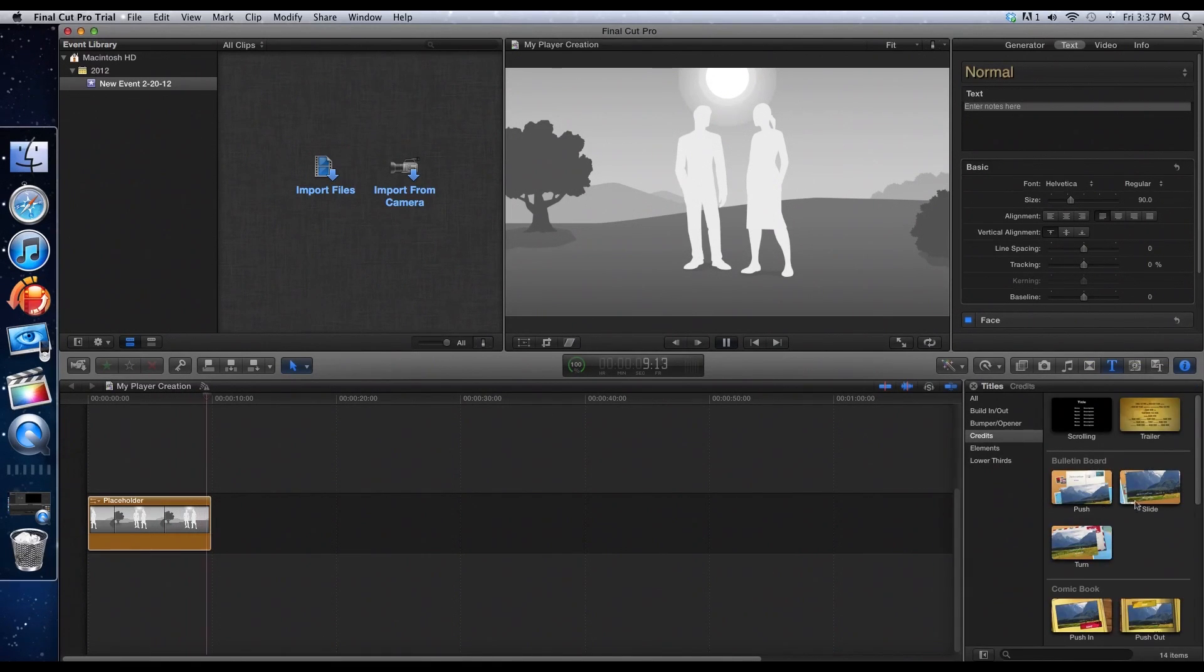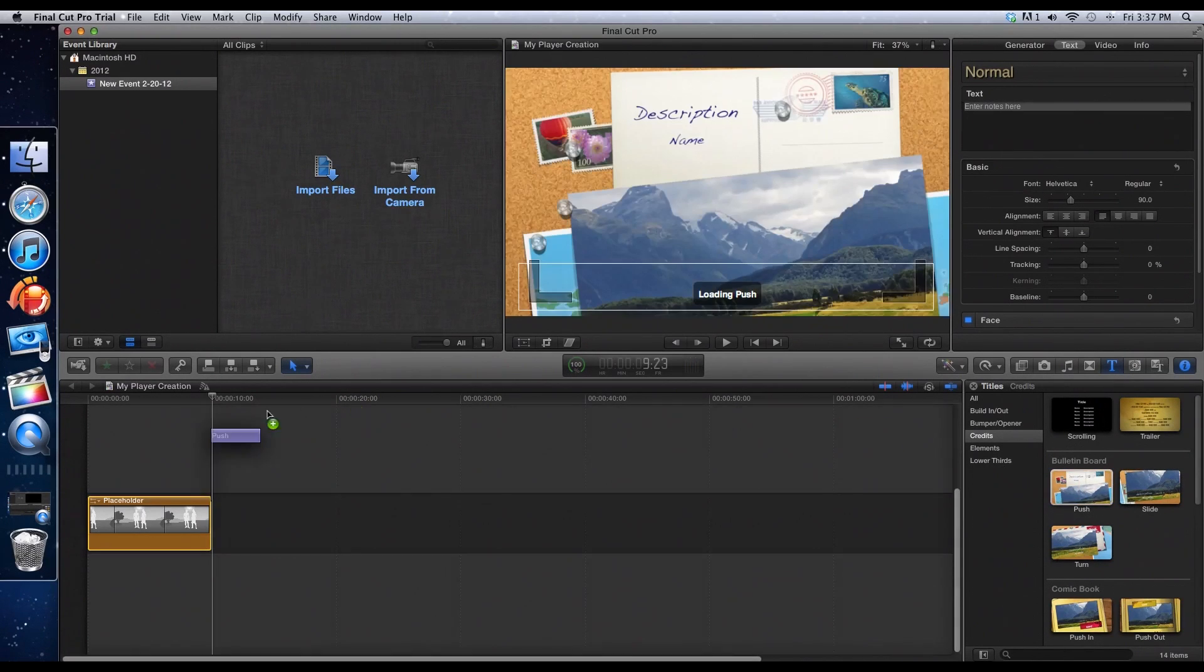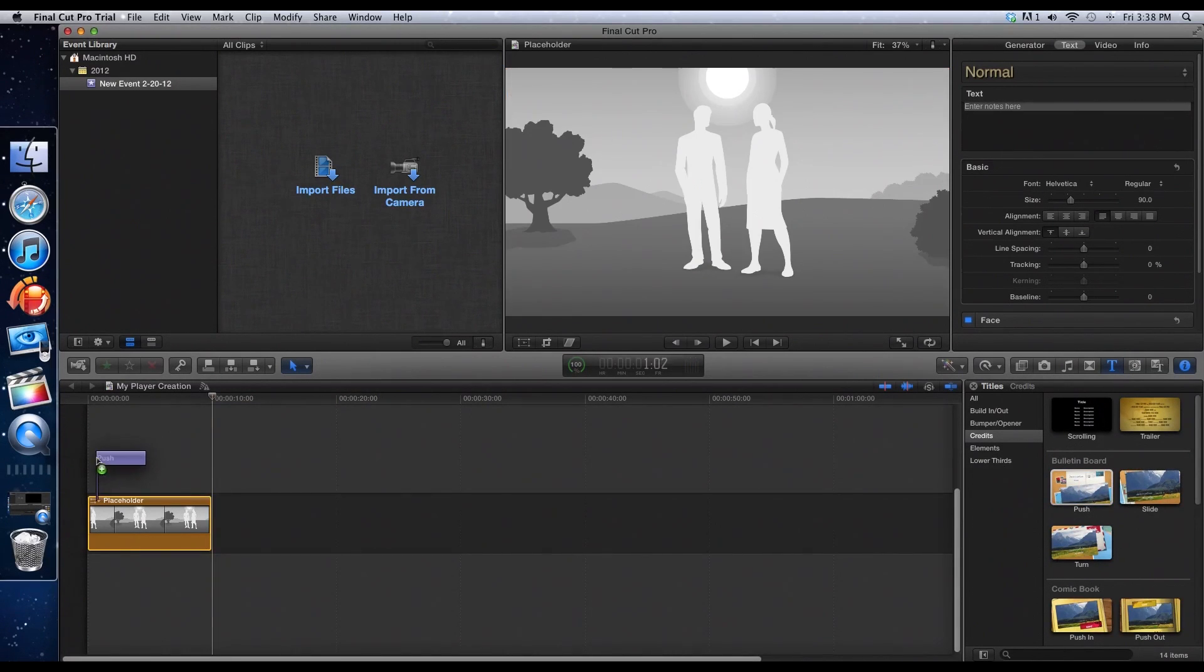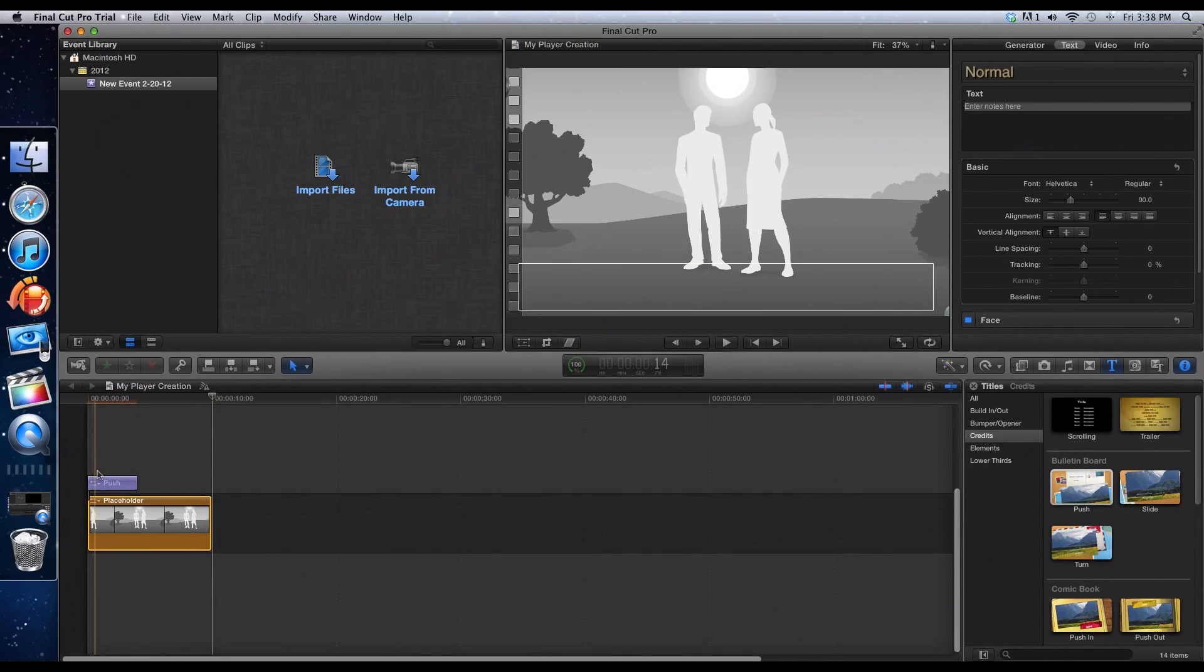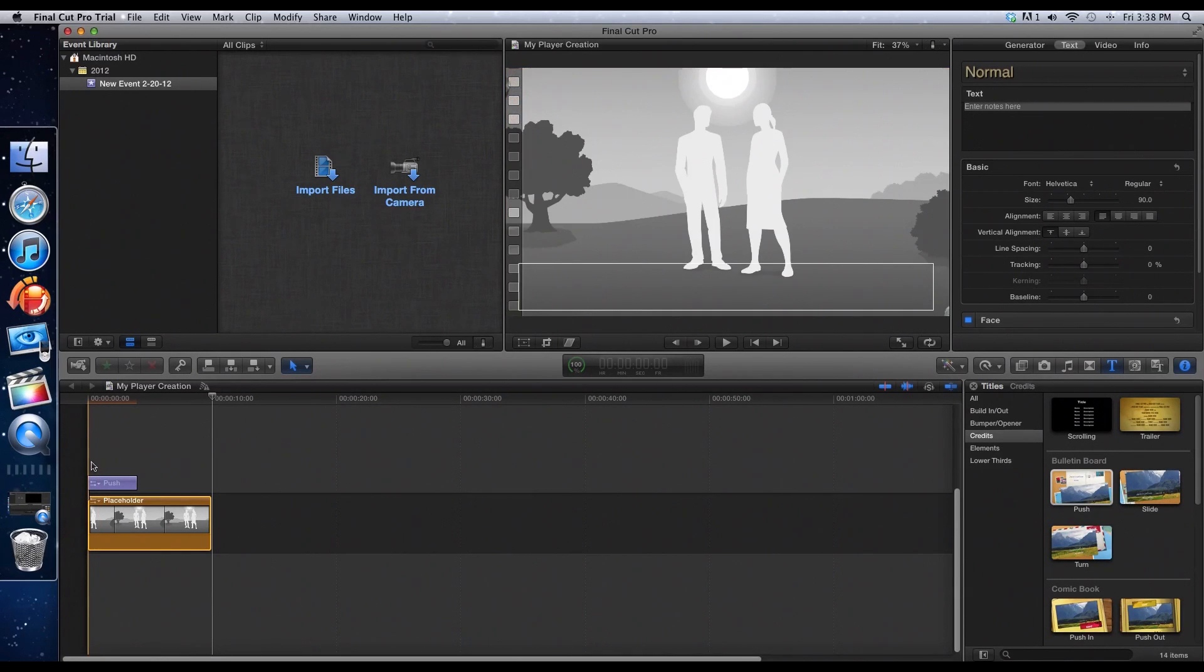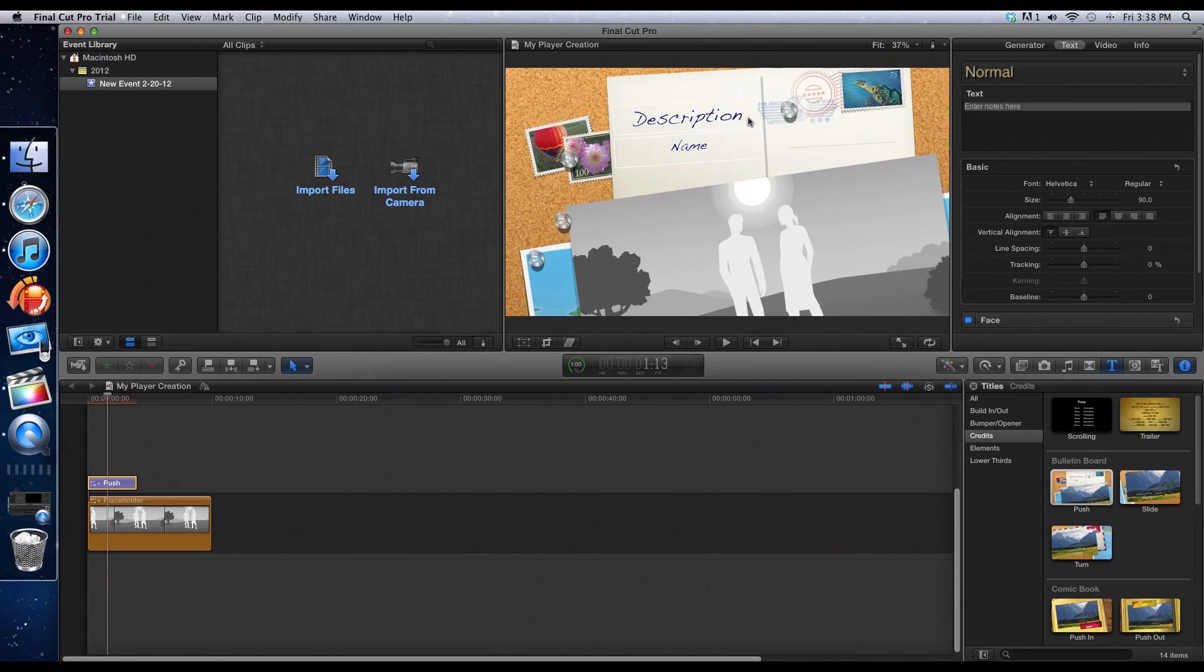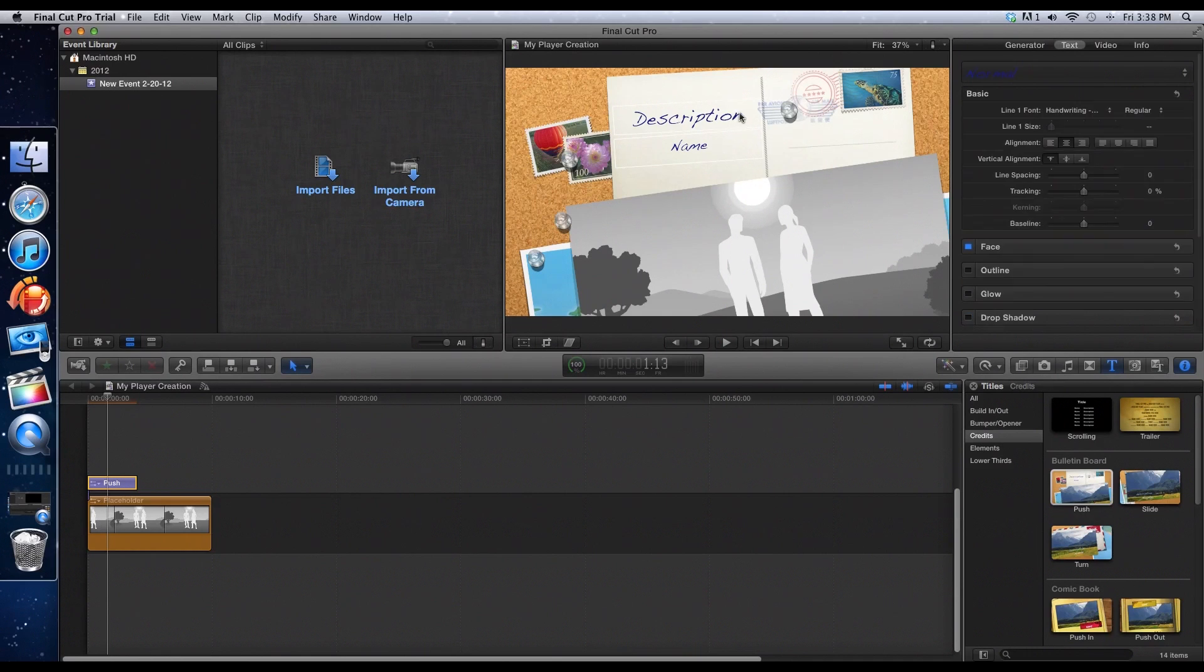And you can pick any of the other ones you want. Like, I'm going to try this one. It's called the Push. Now, you drop it on top of your video. You can go into it and change words the same way as usual pretty much.